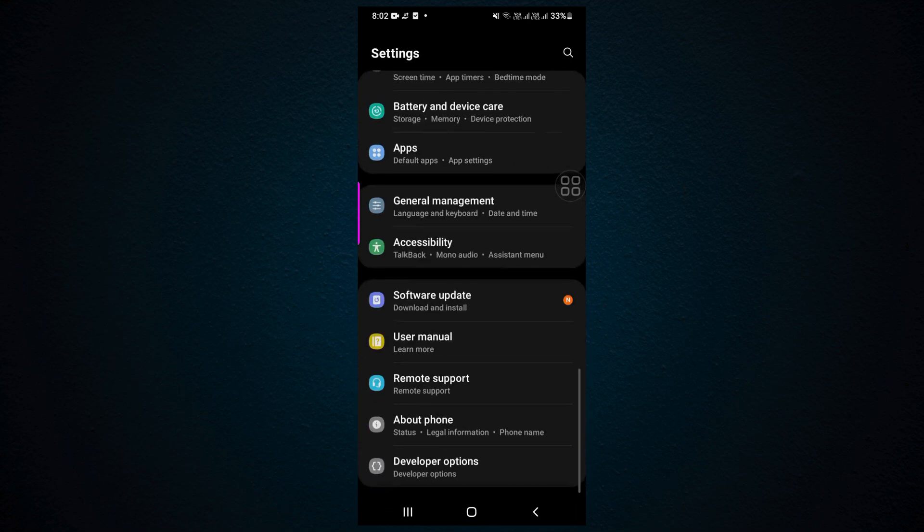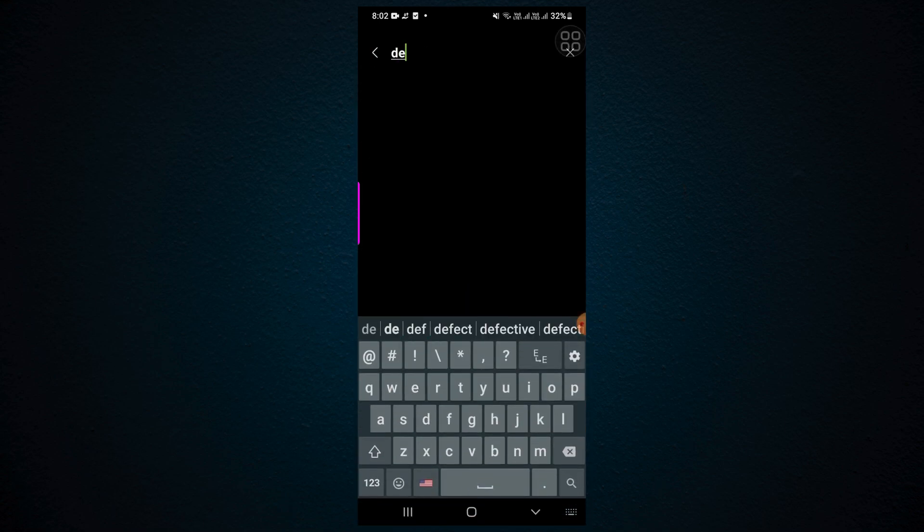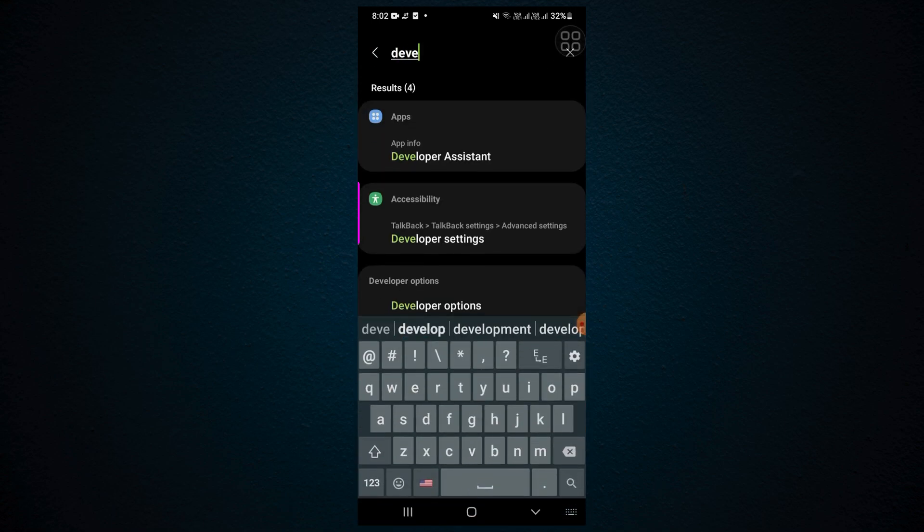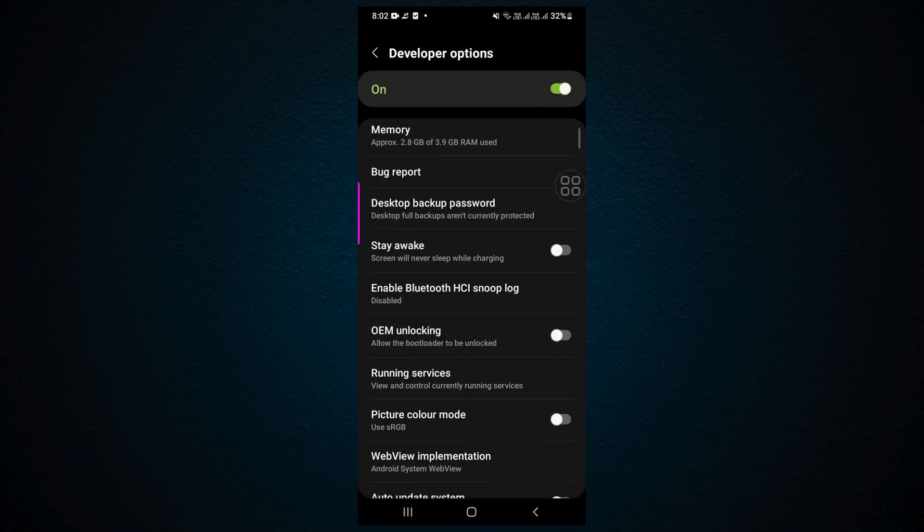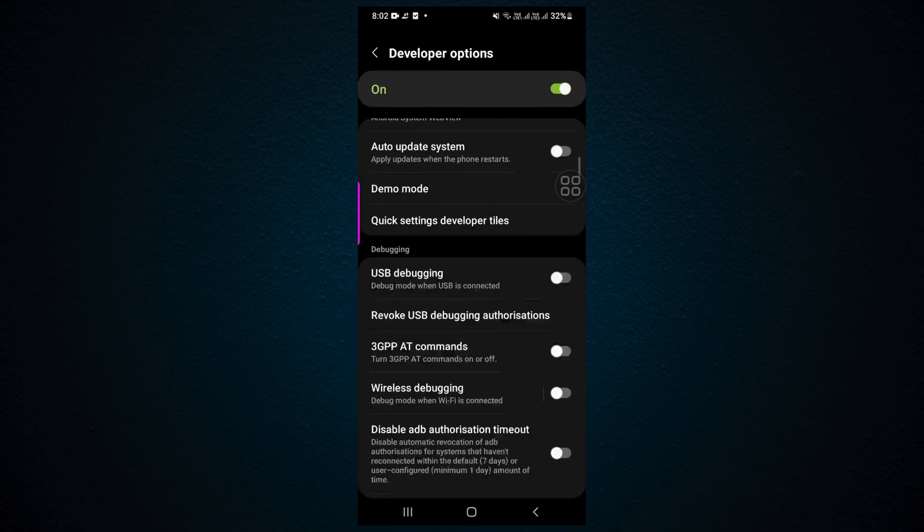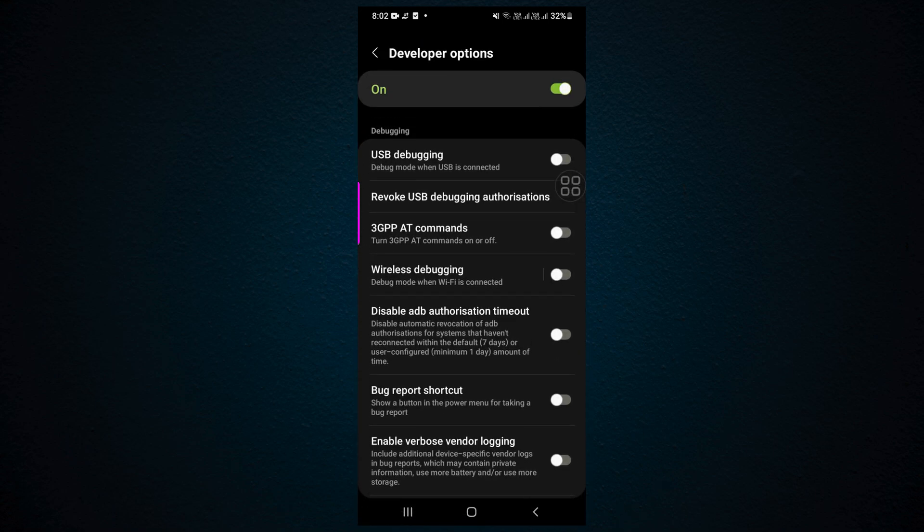Scroll down and here you have Developer Options. If you don't find it, search here for Developer Options. Here you can use many features like wireless debugging, USB debugging - use as you want.